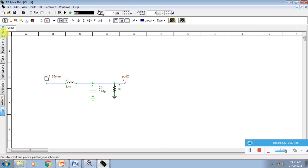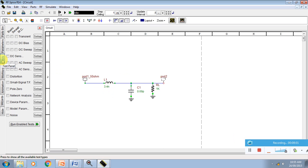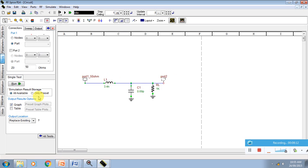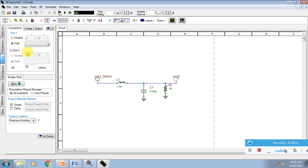You can see the pallets are there. You have to click on the test. There are different tests available here, but we are going for the network analysis test. Click on this. Click on the setup button.